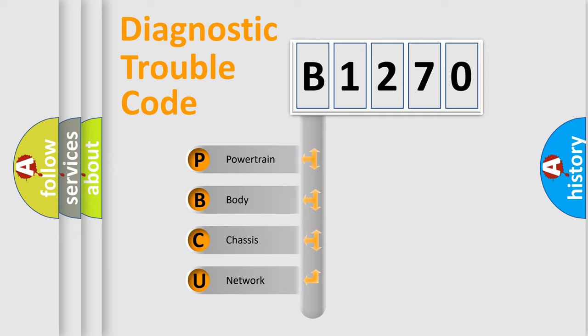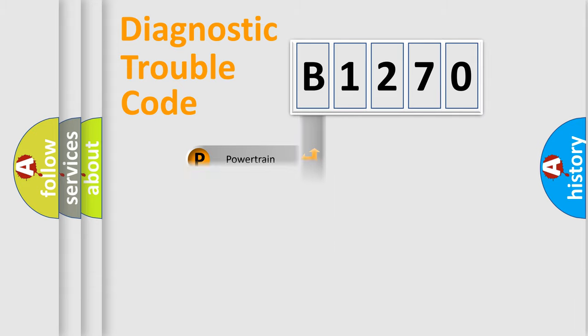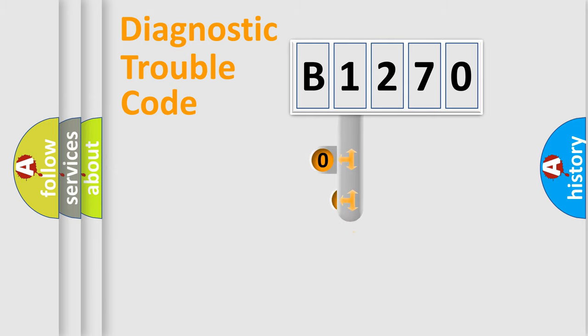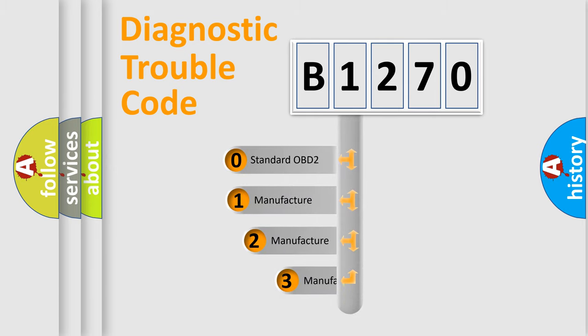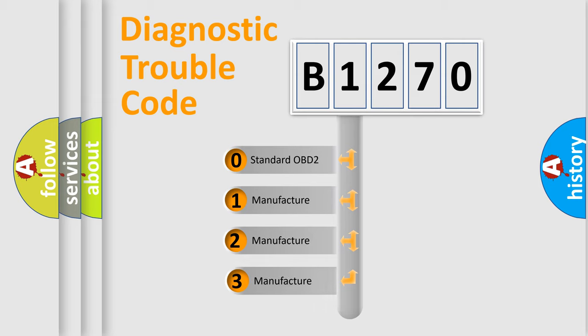We divide the electric system of automobile into four basic units: Powertrain, Body, Chassis, Network. This distribution is defined in the first character code.